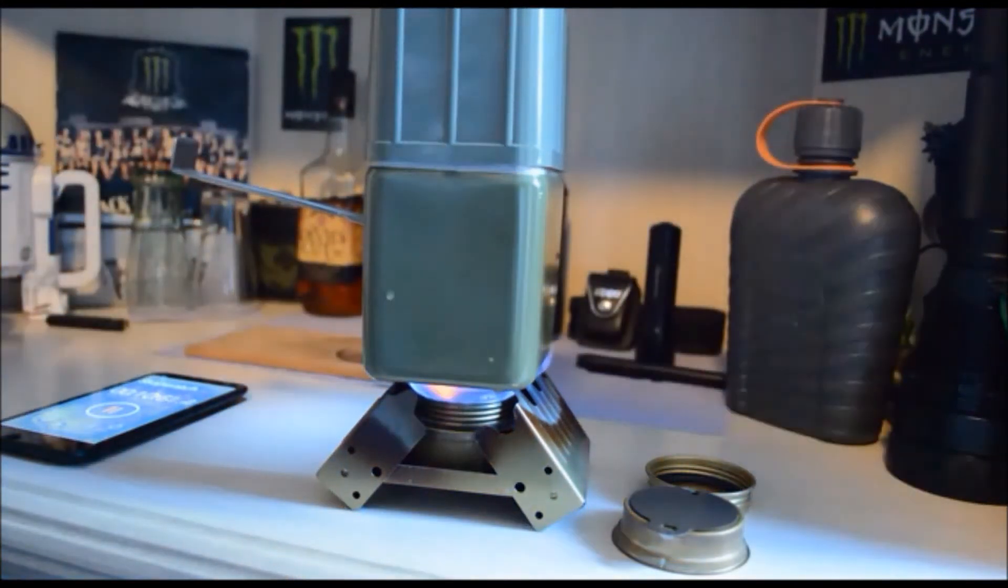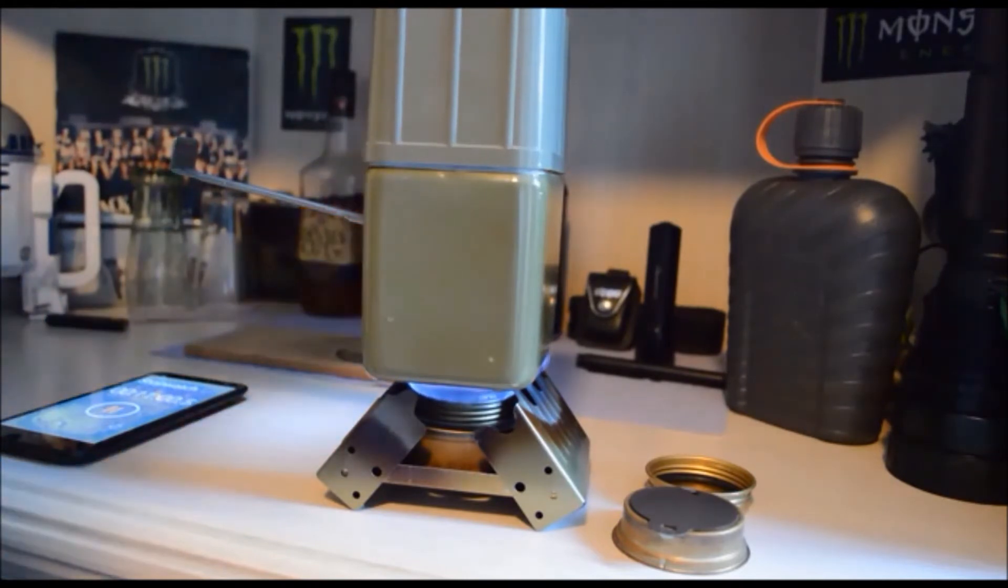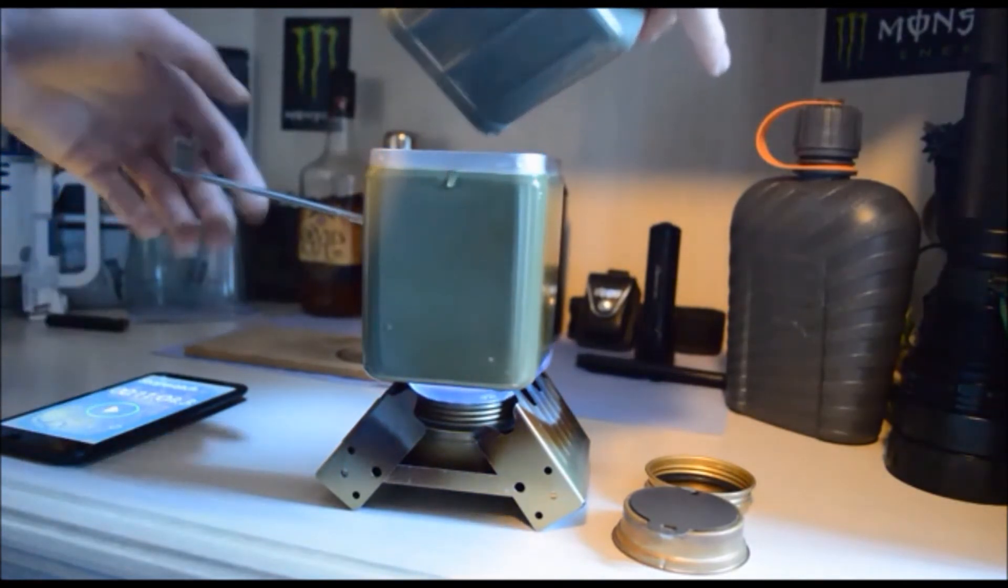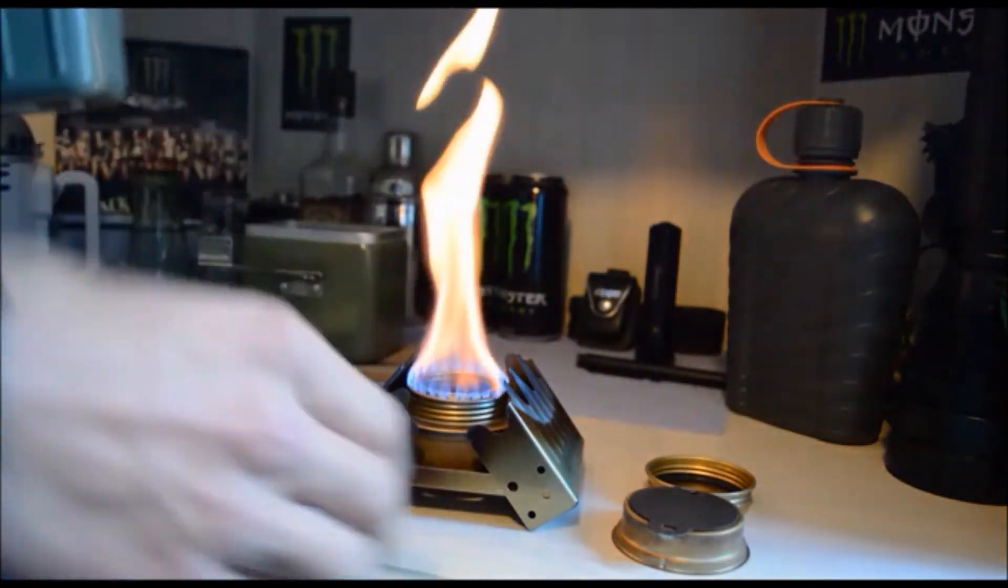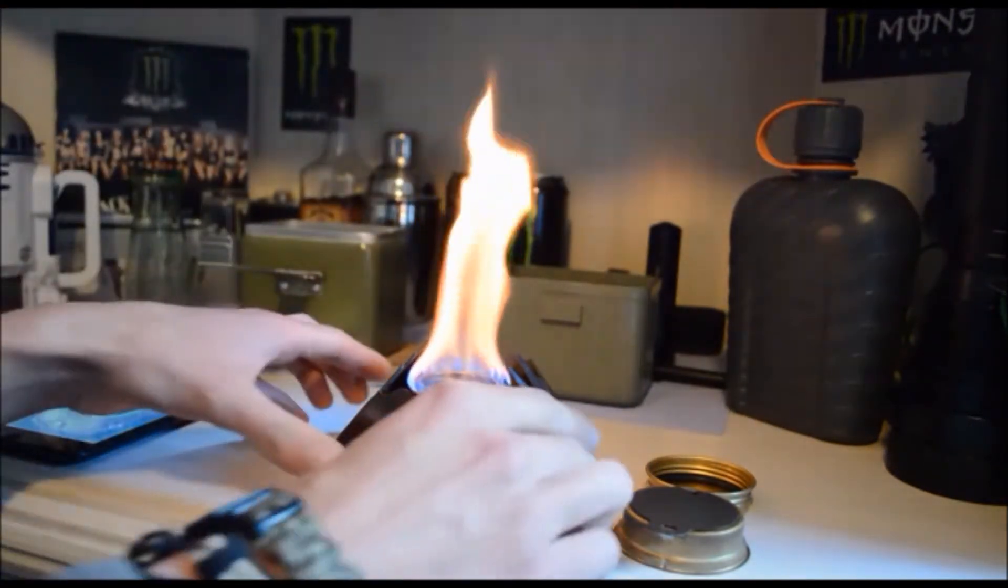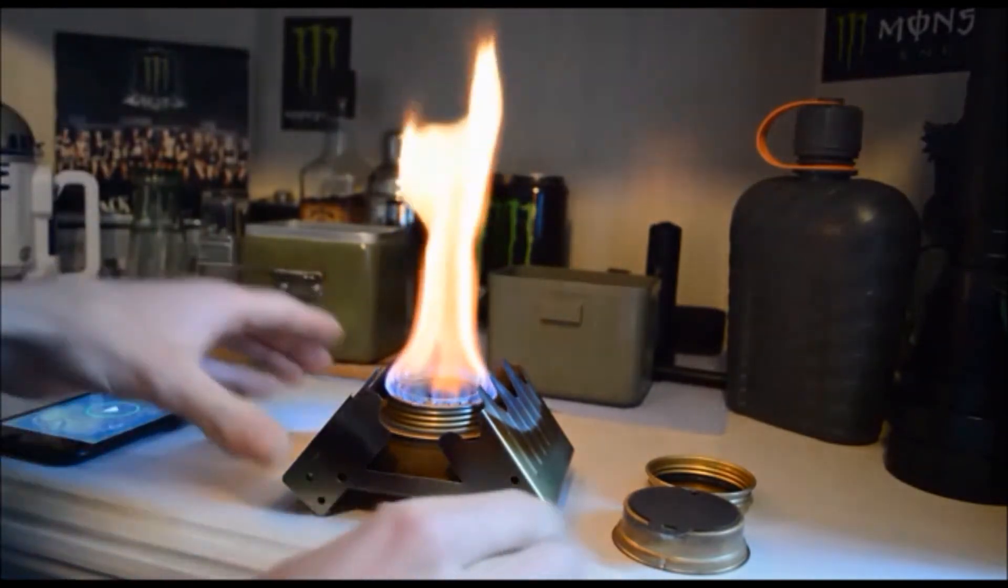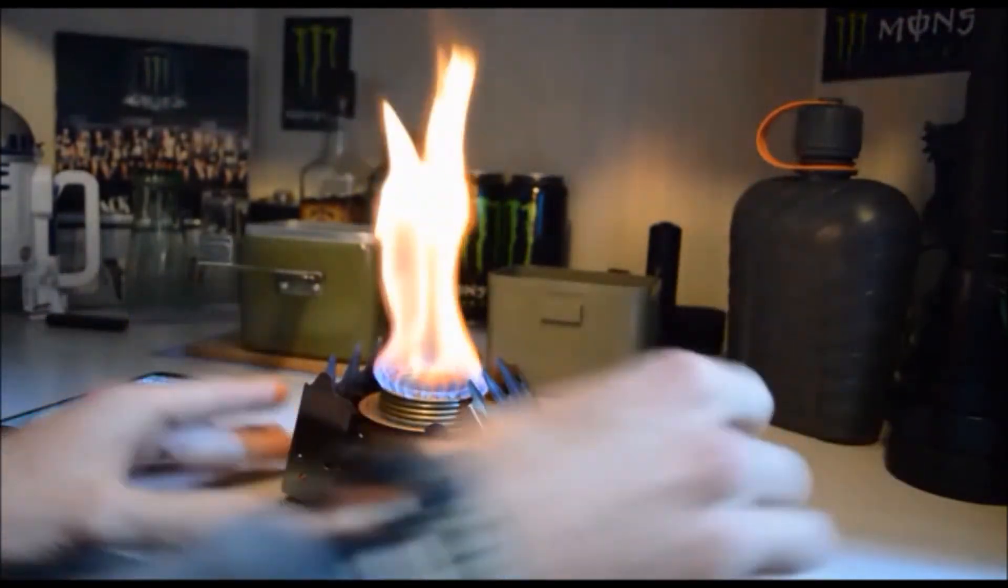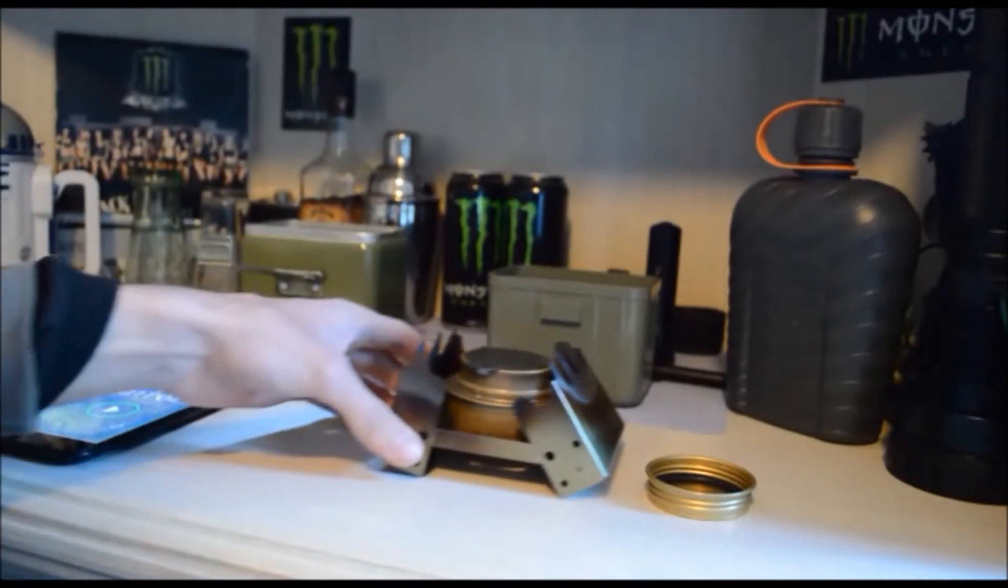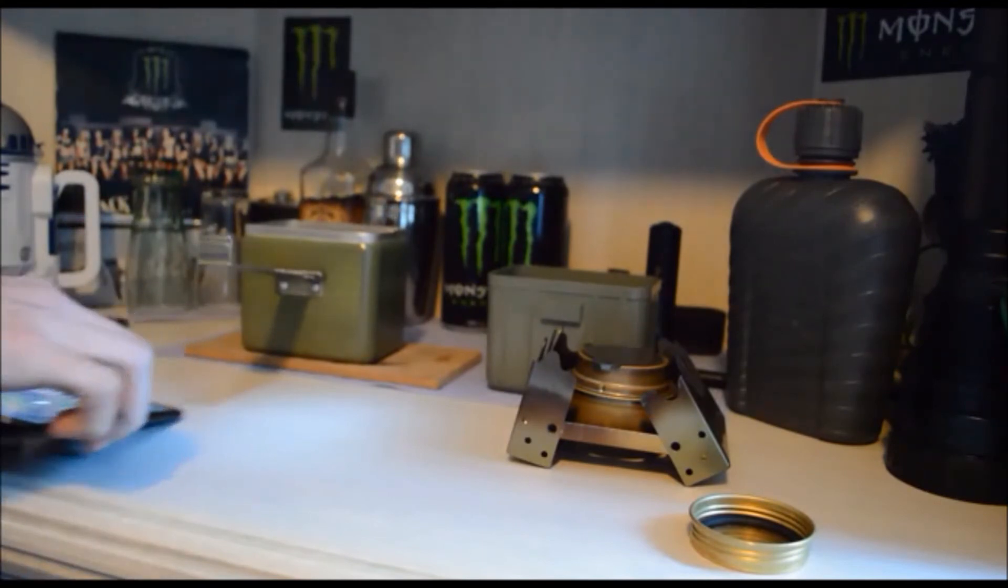All right, we're almost at a full boil. All right, so we're at a full boil now. Just take that off, move that out of the way. So as you can see the stove's still going very well. I just gotta try and put this out just like that.